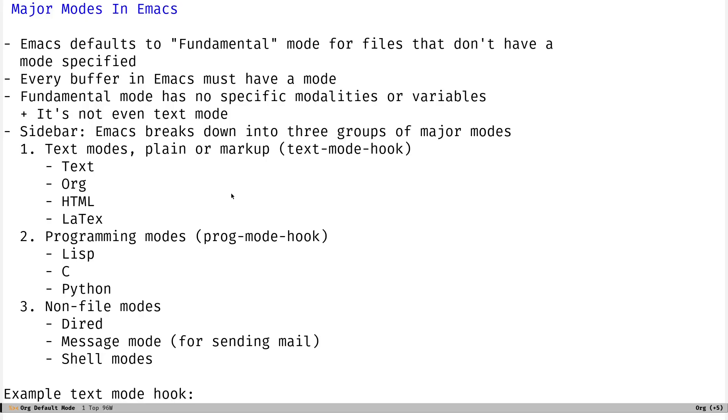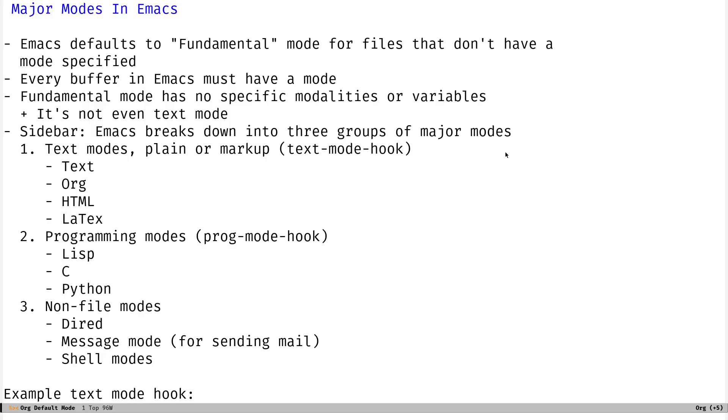So Emacs defaults to something called fundamental mode for files that don't have a mode specified. And you'll notice this when you're new to Emacs. If you sort of jump into a blank buffer or you open a file that doesn't have an extension, you'll see in the mode line it would say fundamental. So what's that all about? As far as I can tell, basically, that's only because every buffer in Emacs must have some mode assigned to it that it opens. You must be in some mode at all times. And fundamental mode really has no specific modality or variables or key bindings or anything like that.